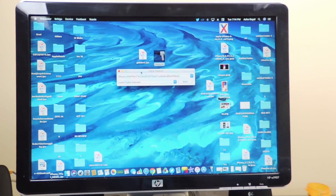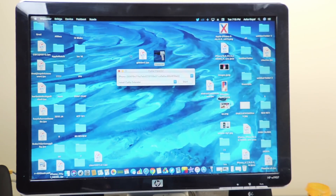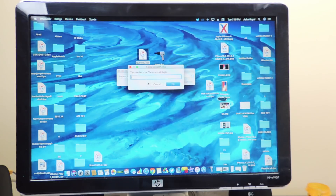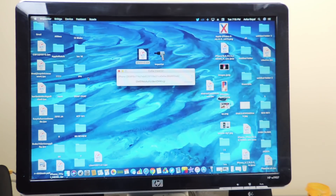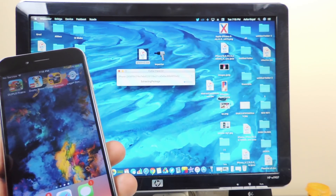Open up Cydia Impactor — you should see the name of your device. If it gives you a question mark, it won't work. Everything is up and running with my device plugged in, so we're going to drag the IPA into Cydia Impactor. You also need to turn off two-step authentication on your Apple ID. Drop it in and put in your iTunes email and password.